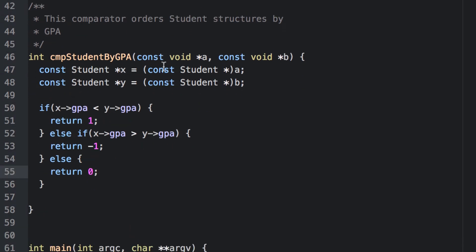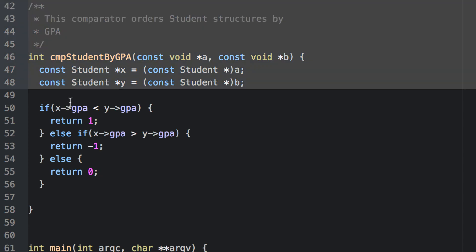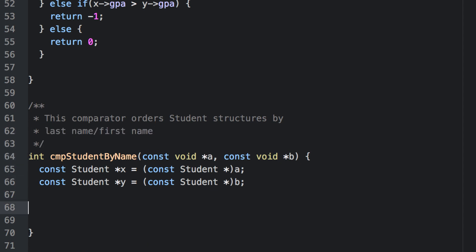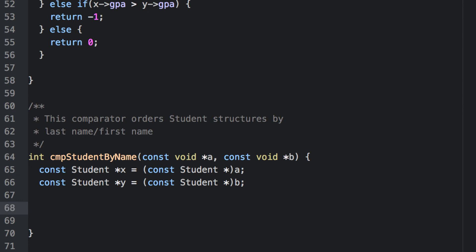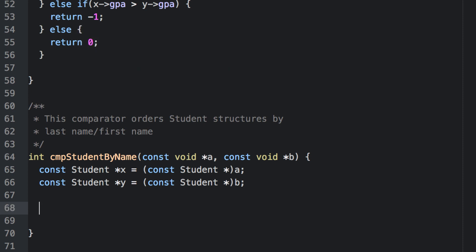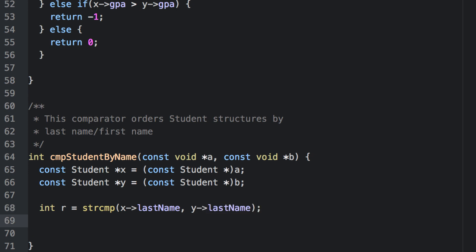Finally let's write a comparator to order student structures by their last name, and then if they have the same last name, we'll go ahead and compare their first name. Now how do we compare their last name? Their last name is a string, so I need to compare two strings. Recall that we already have something to do that — strcmp. strcmp is not a comparator function; it explicitly takes two char star pointers instead of void pointers, but it still has the same contract of a comparator in that it returns something negative, positive, or zero depending on the relative ordering of its elements. So let's go ahead and use it to compare the last name.